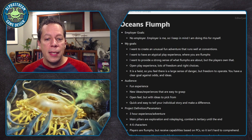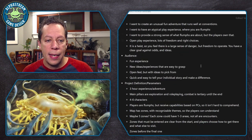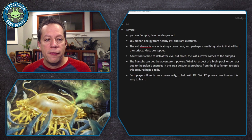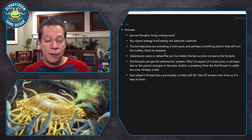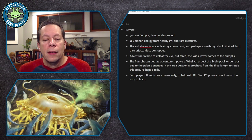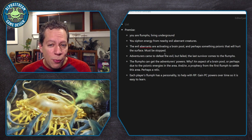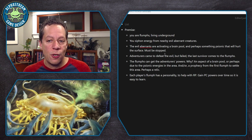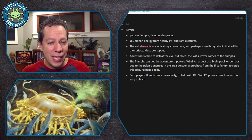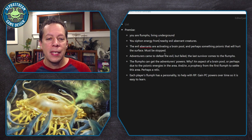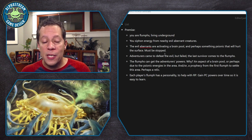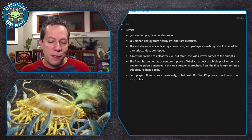I wanted to think through that premise and work with it, so I'm going to paste that in here. The premise: you are Flumps living underground; you siphon energy from nearby evil aberrant creatures — this is well within what Flumps typically do. The evil aberrants are activating a brain pool or something of that nature, and something psionic is there that's going to hurt the surface. It's always nice to have a save-the-world kind of premise — it's very heroic, it inspires us to action, and compels us. So this must be stopped.